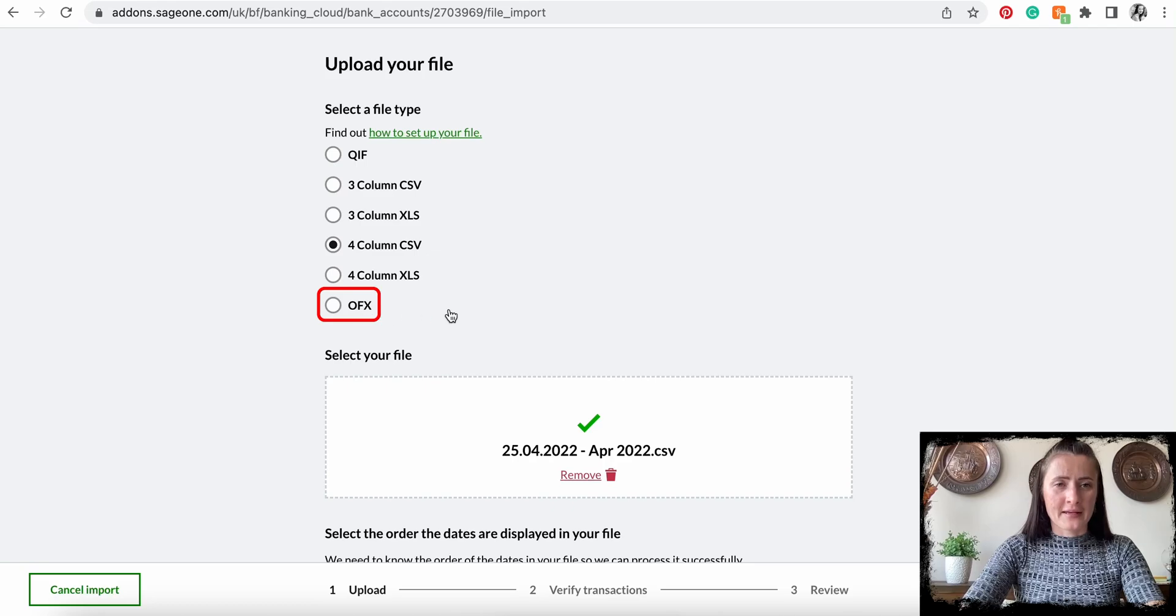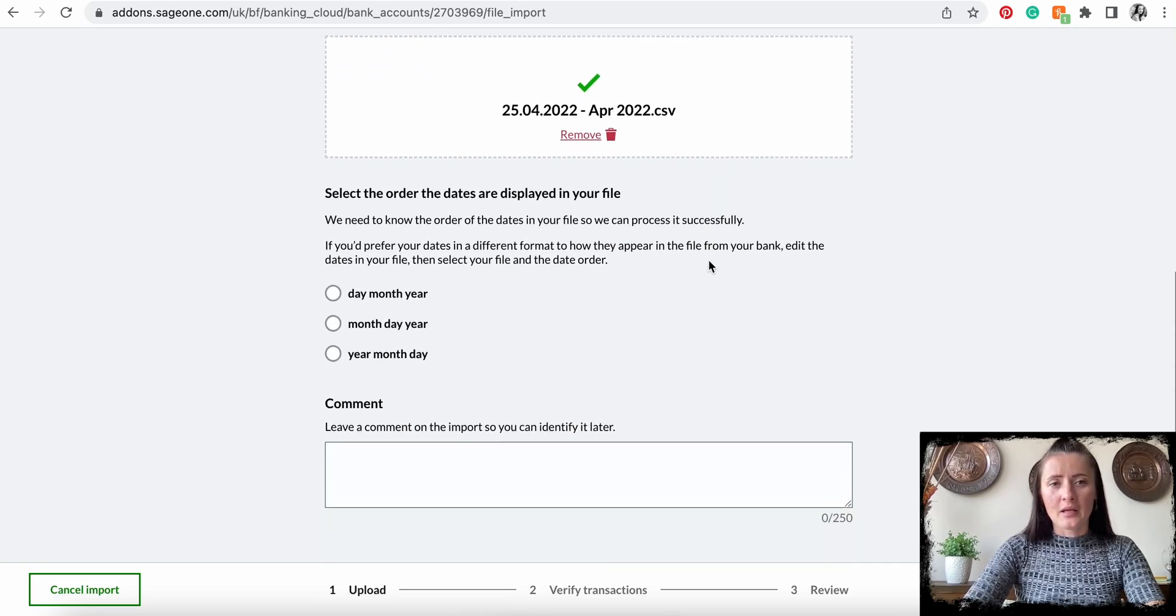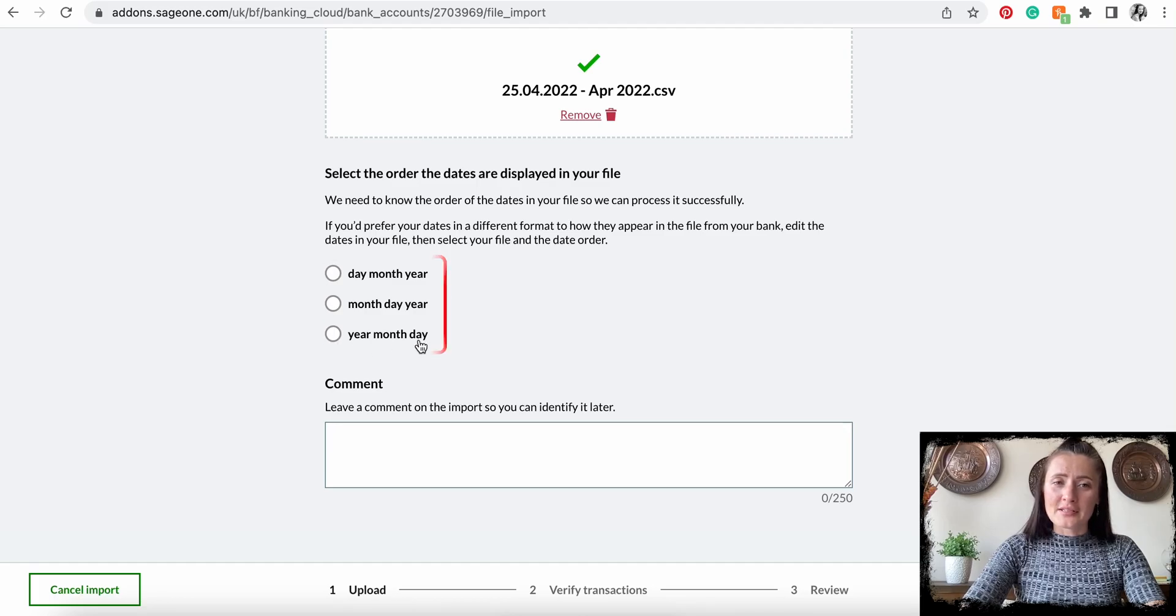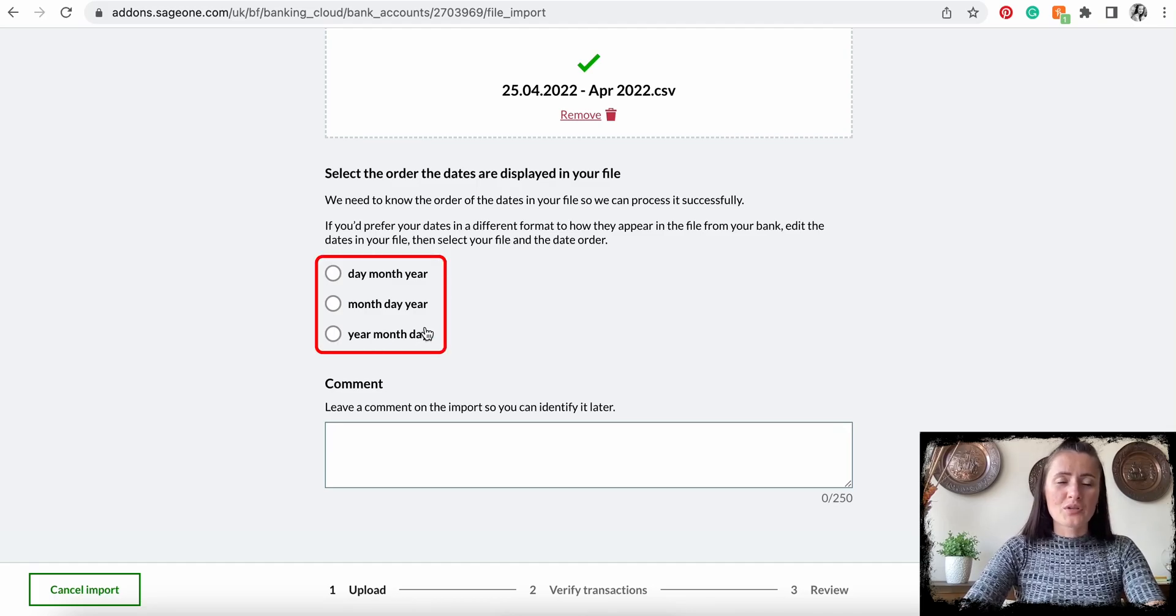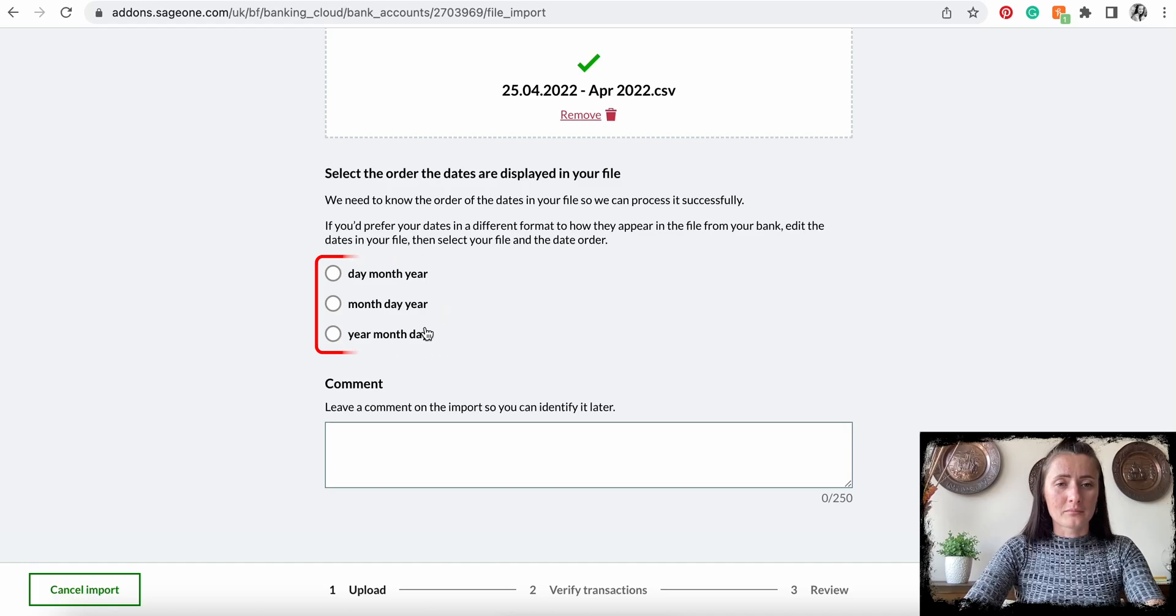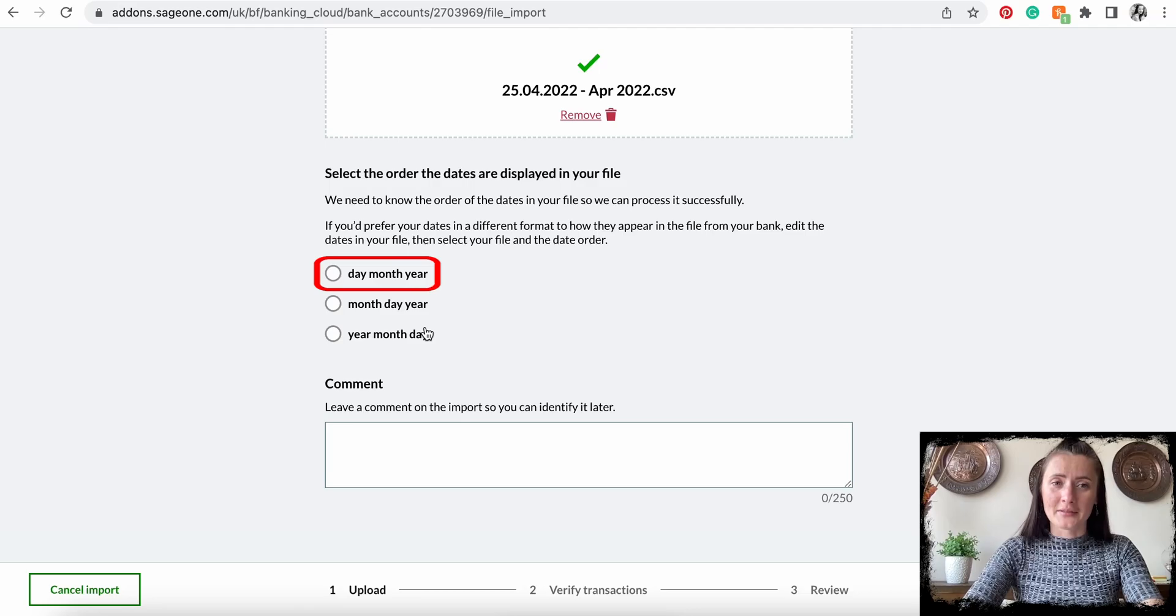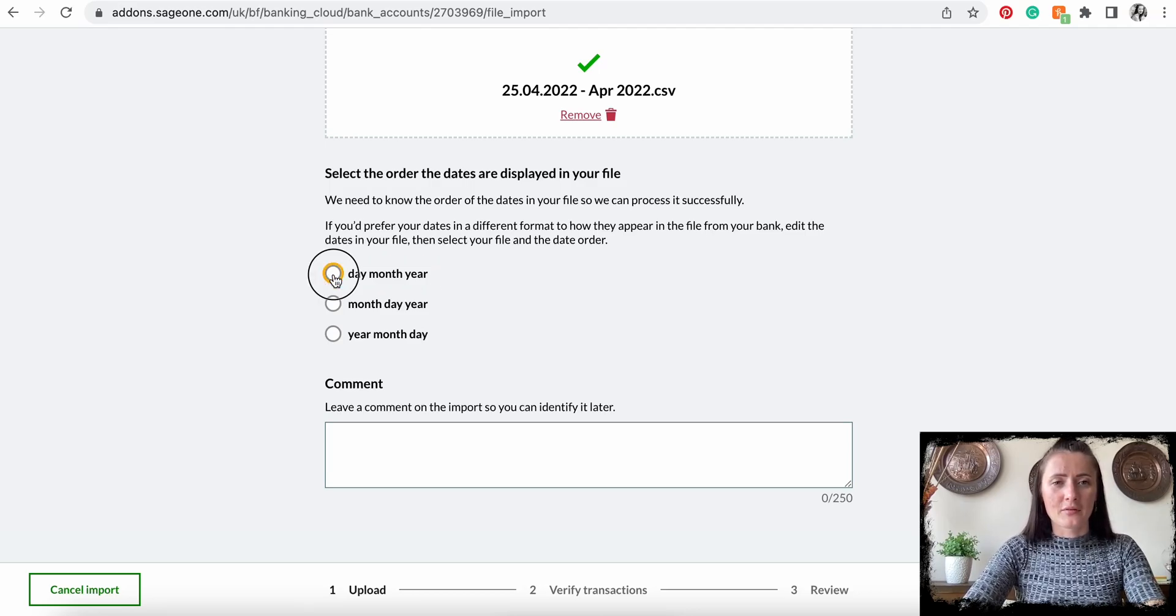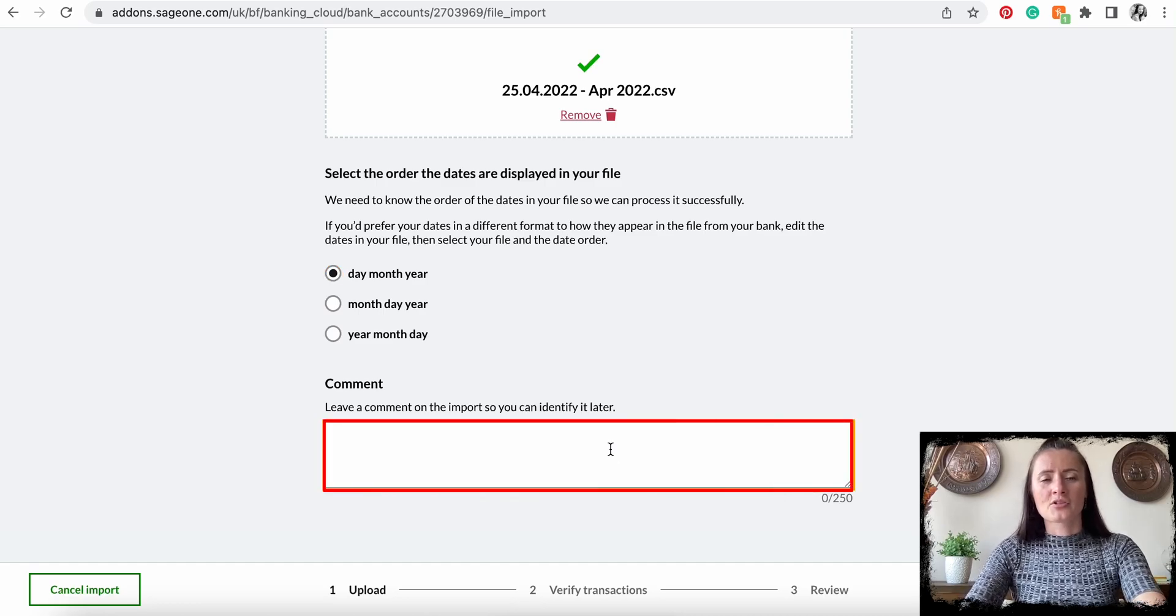...like OFX or QIF file, then you need to advise the system how the dates of your upload file are displayed. In my case, it's displayed starting with day, followed by month, and then year. I can add a comment.